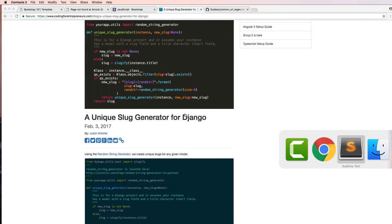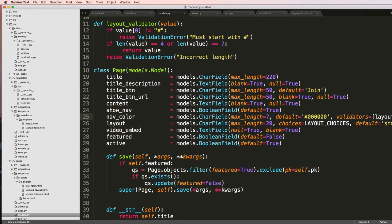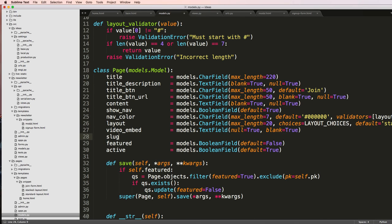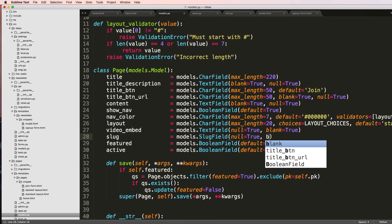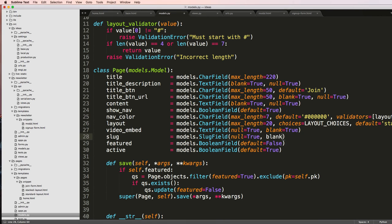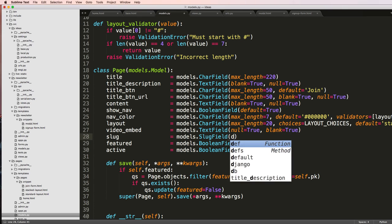First of all, we need to go into our models here for page and we need to add a slug field. I'm going to add it right below featured and we'll do models.SlugField. And we'll just add null equals to true and blank equals to true — actually, no, I don't want that.